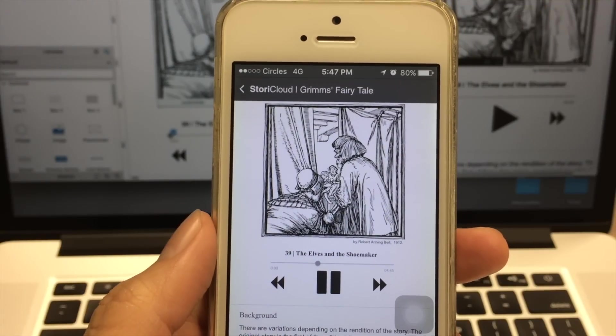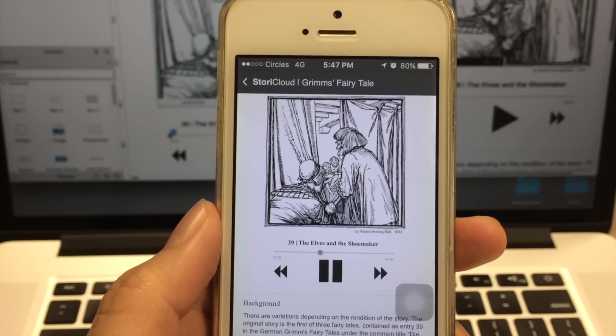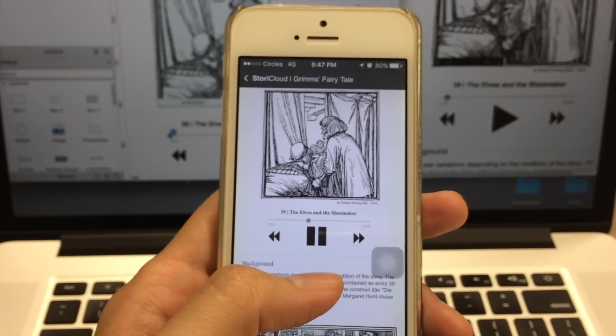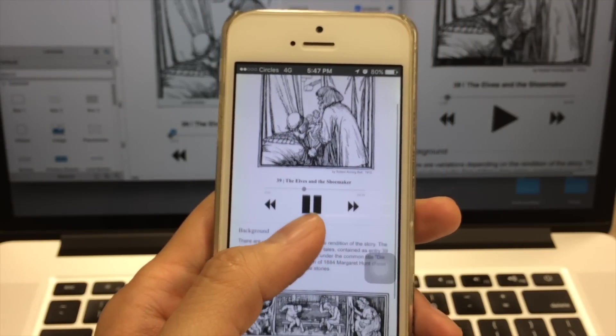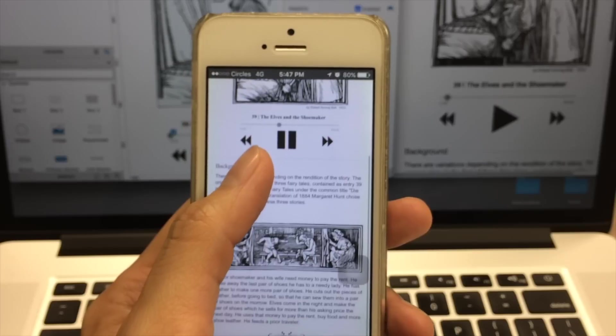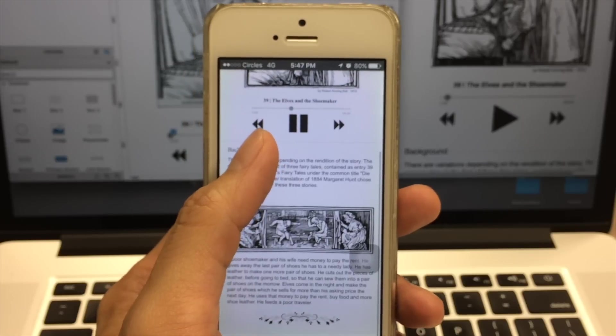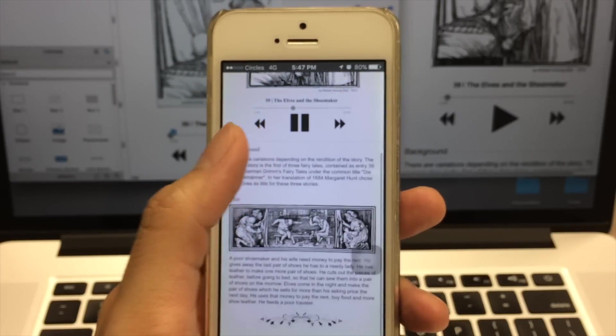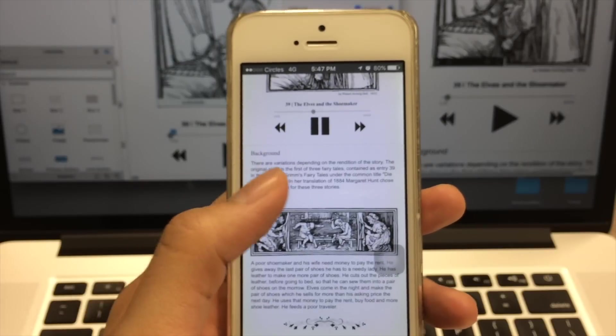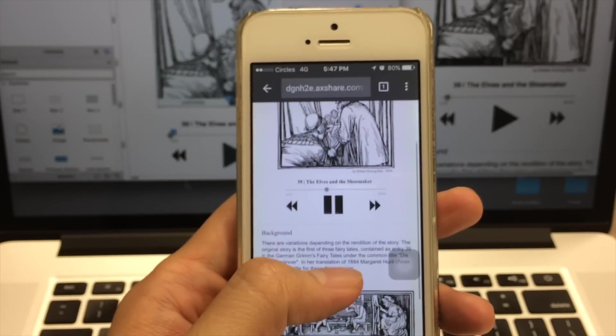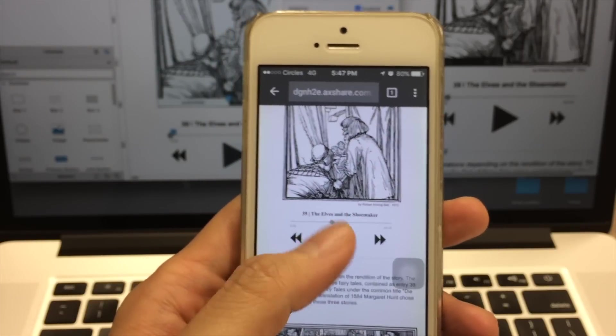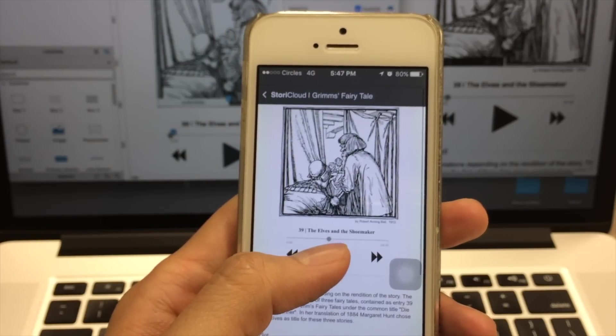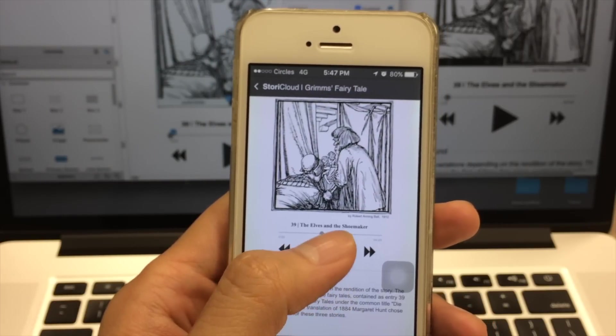So by combining today's demo with the plotting technique that I've shared with you on the other day, you should be able to prototype a realistic audio app and use it for usability testing purposes. And that's all for now. Thank you.